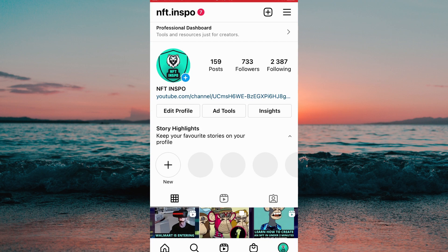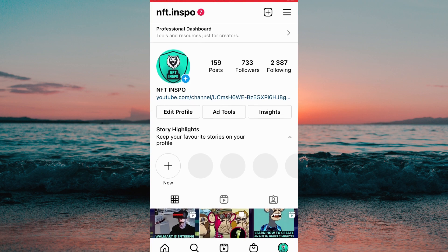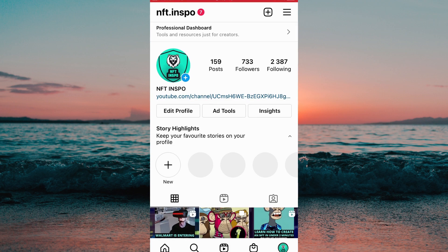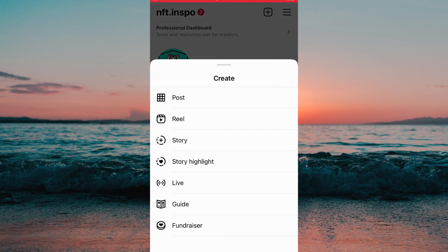Right now you will not be able to find IGTV on the Instagram app, and that is because they have chosen to have IGTV as a completely separate app from Instagram.